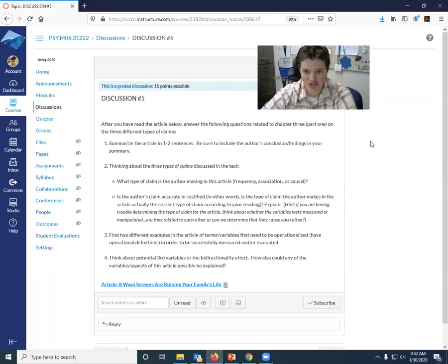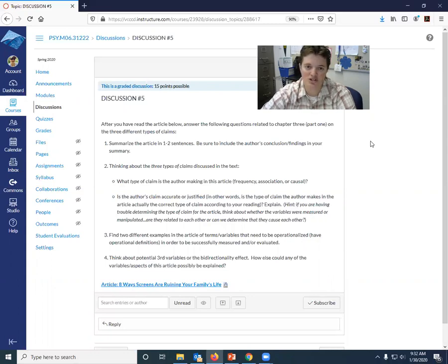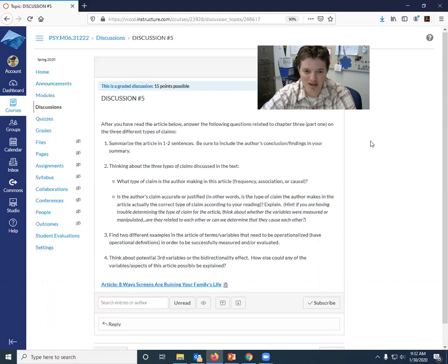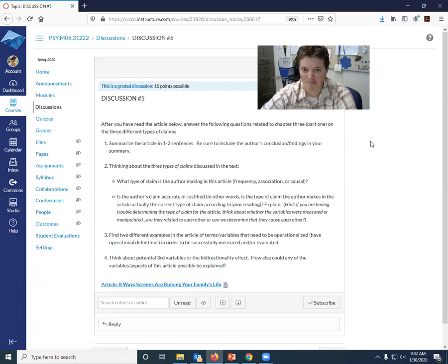And then are they related to each other? Do they have a relationship or can we determine that they cause each other? Those two little hints right there might help you to answer that part. So what type of claim is she making and does that match what type of claim it actually is? And explain.